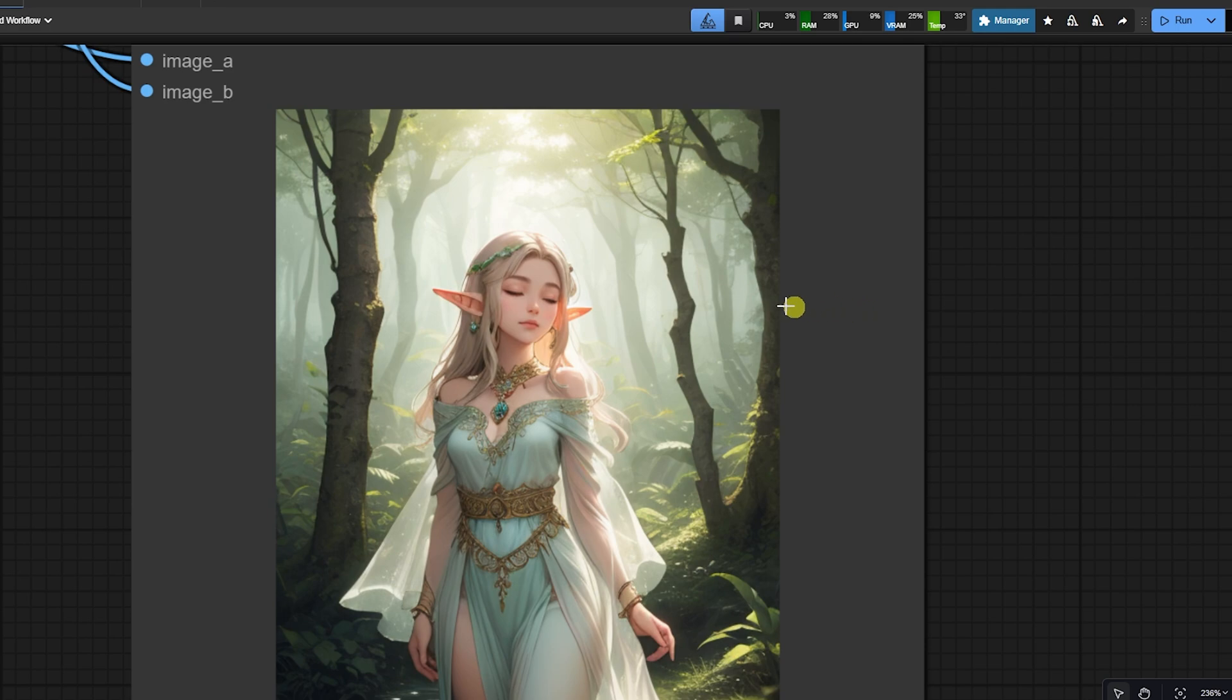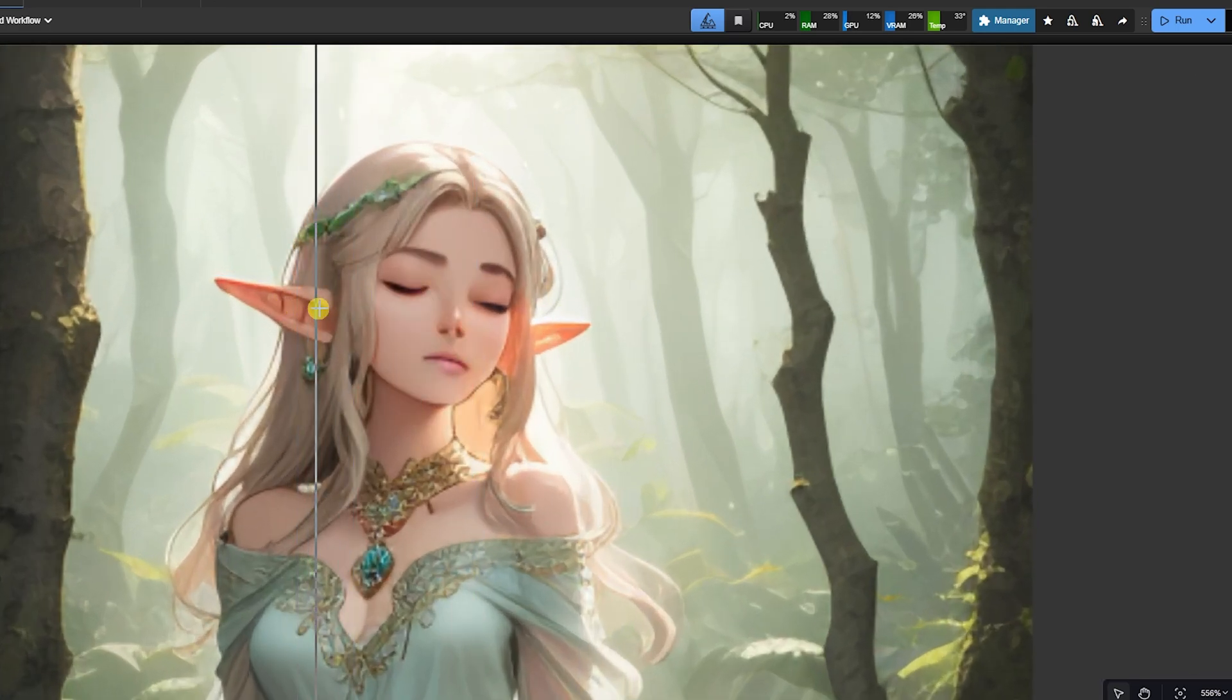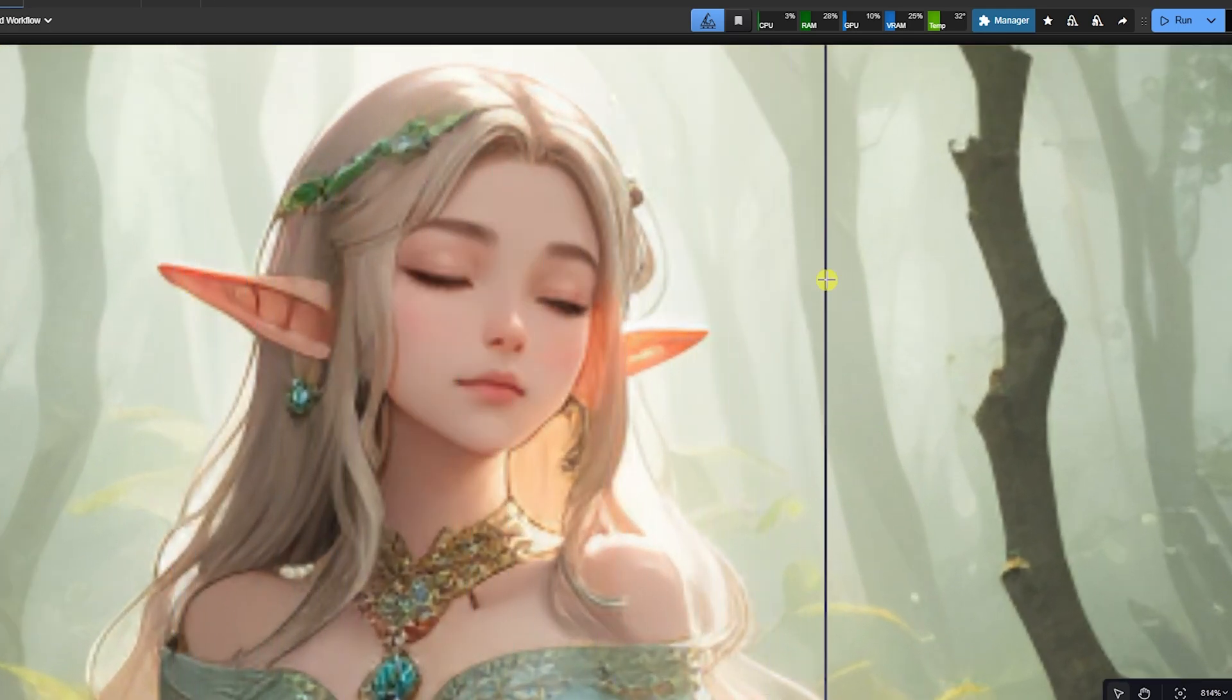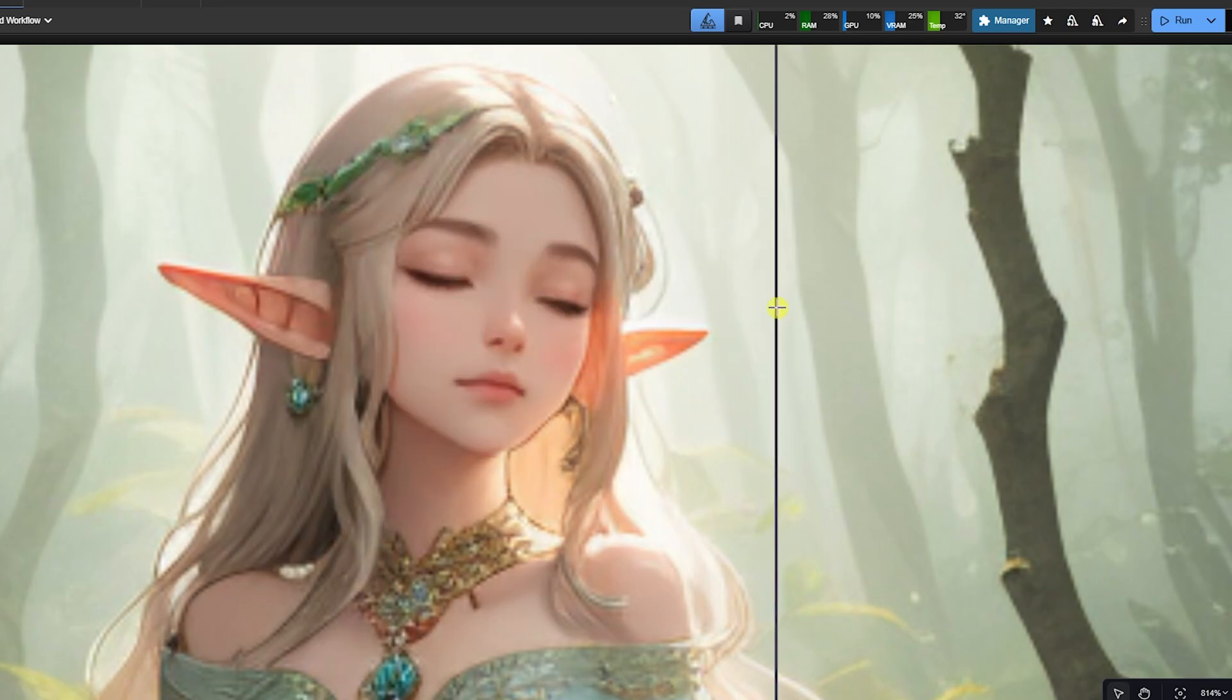That is it. The Face Detail is the most efficient face fixing tool in ComfyUI. It's targeted, fast, and minimal.